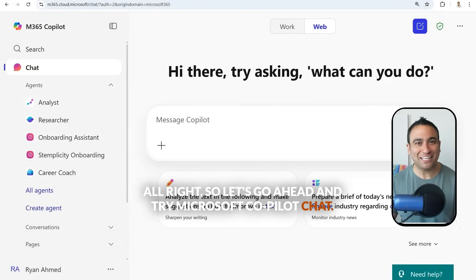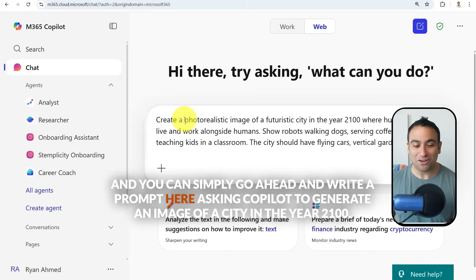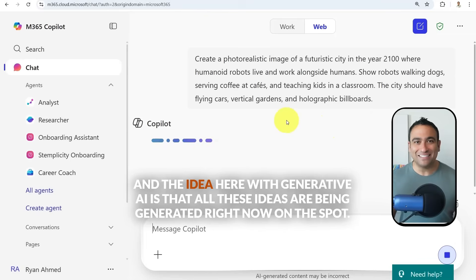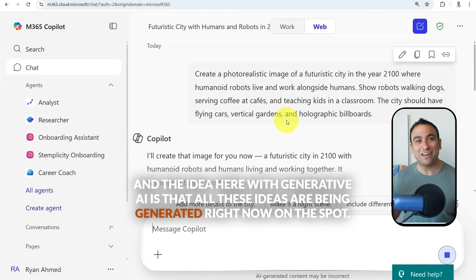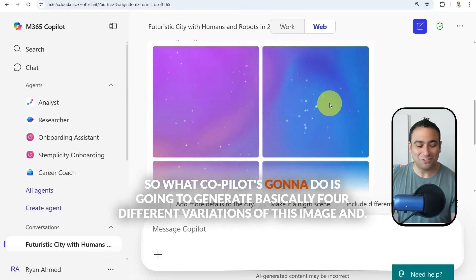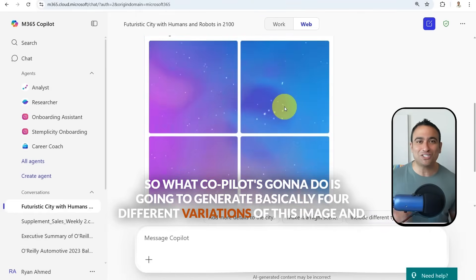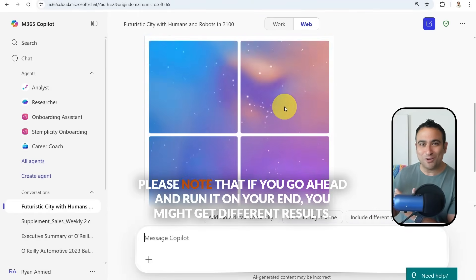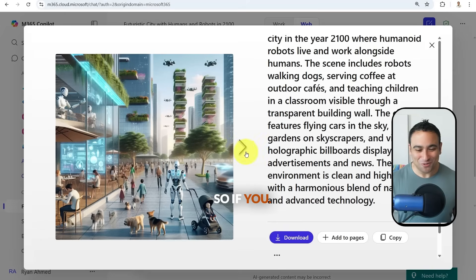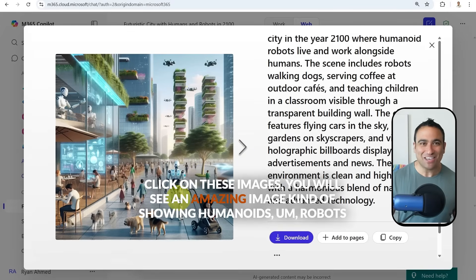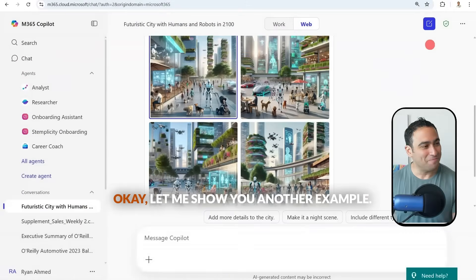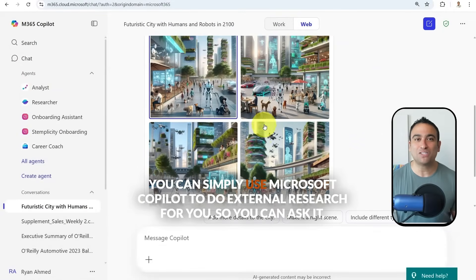Let's try Microsoft Copilot Chat. You can write a prompt asking Copilot to generate an image of a city in the year 2100. With generative AI, these ideas are generated on the spot, so every time you run it you might get different images. Copilot generates four different variations, and if you click on them you'll see amazing images showing humanoid robots walking together with humans in the year 2100.